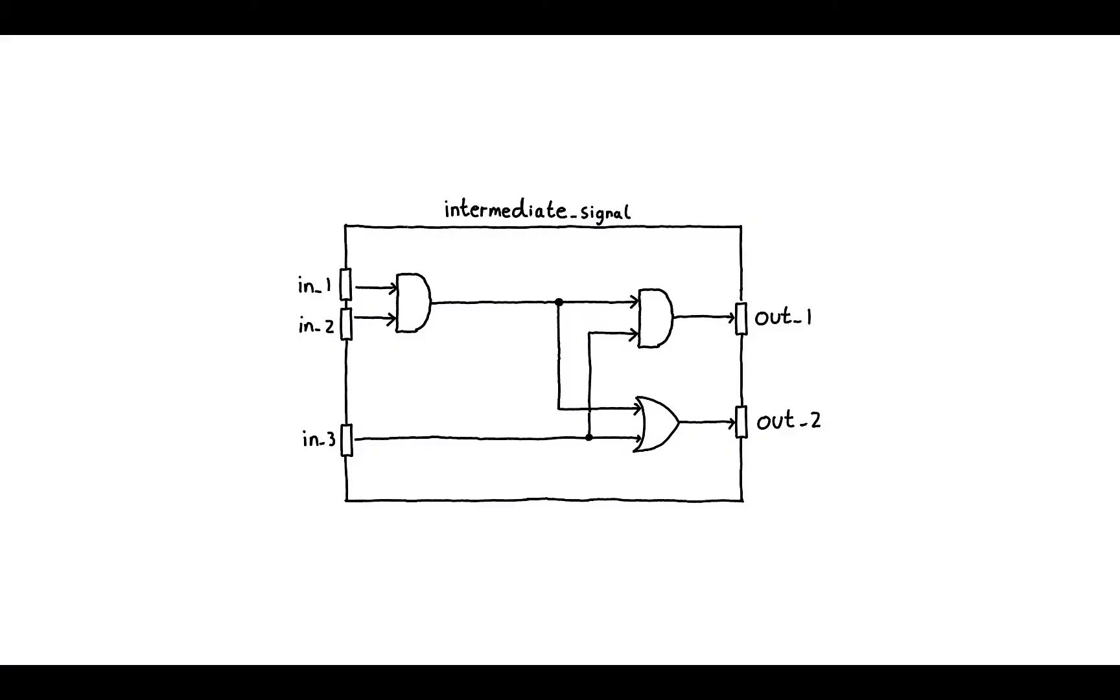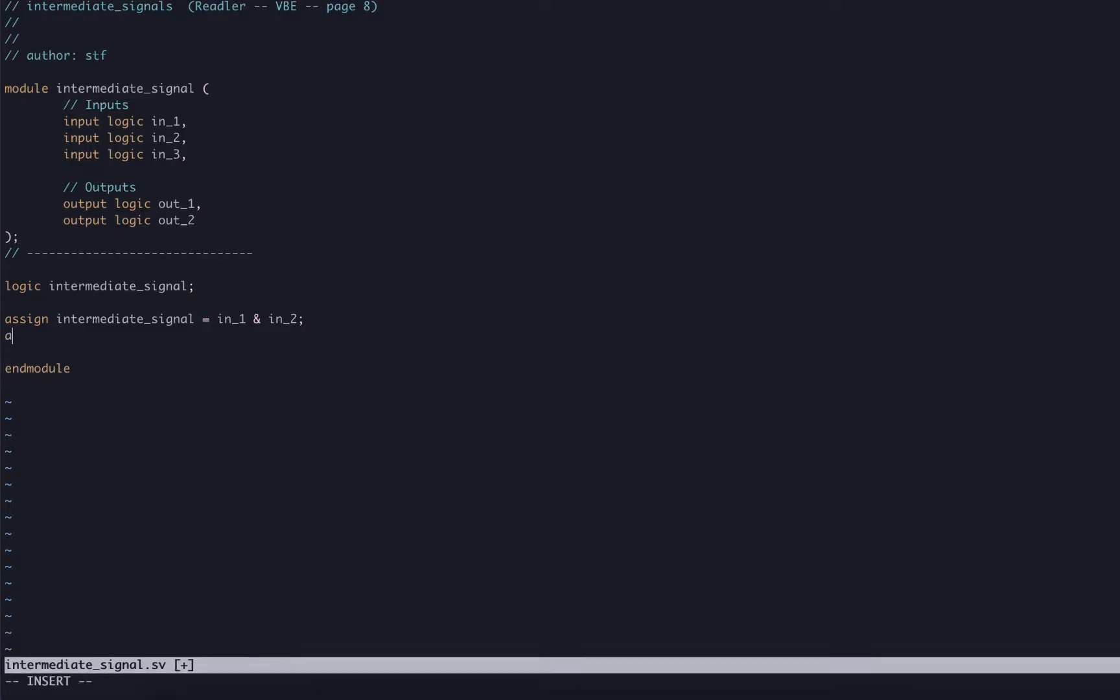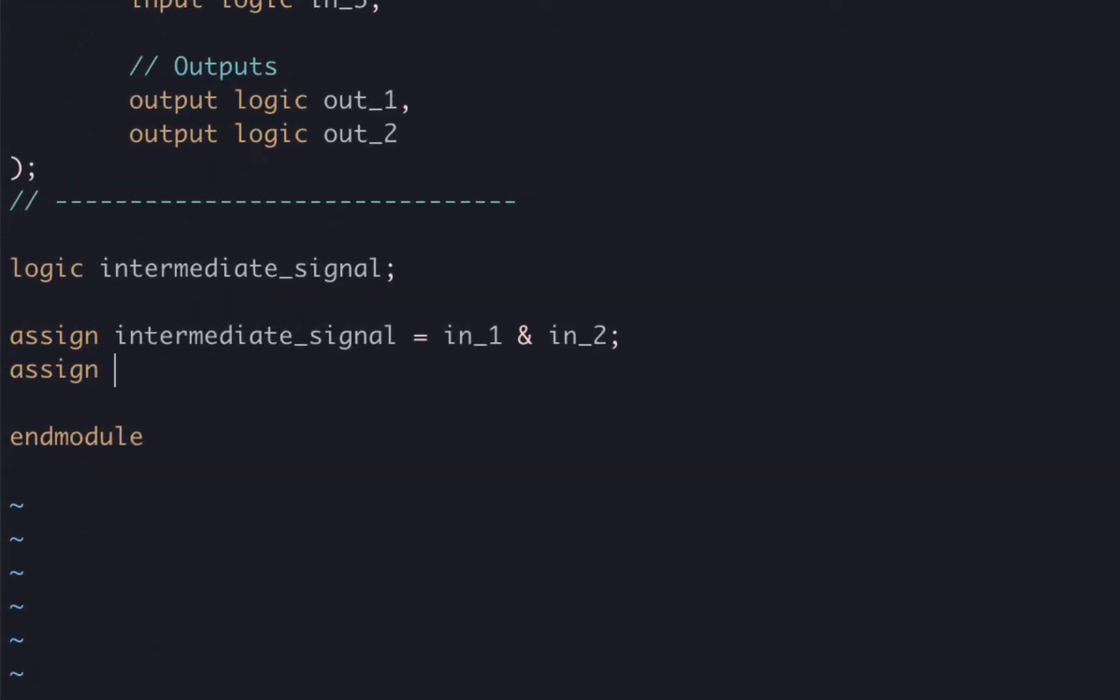Let's have a look at the other gates. The second AND gate drives the out_1 output port. Its inputs are the intermediate_signal and in_3. So we can complete this by writing assign out_1 equals intermediate_signal ampersand in_3.